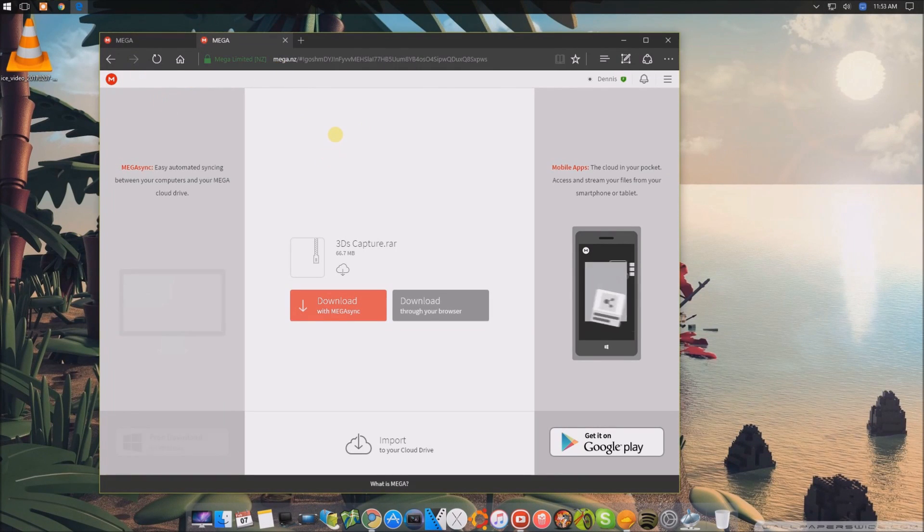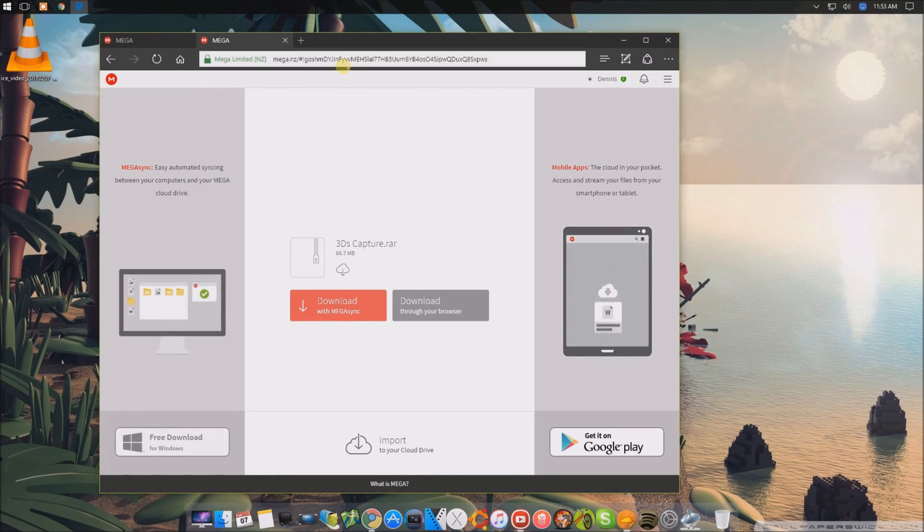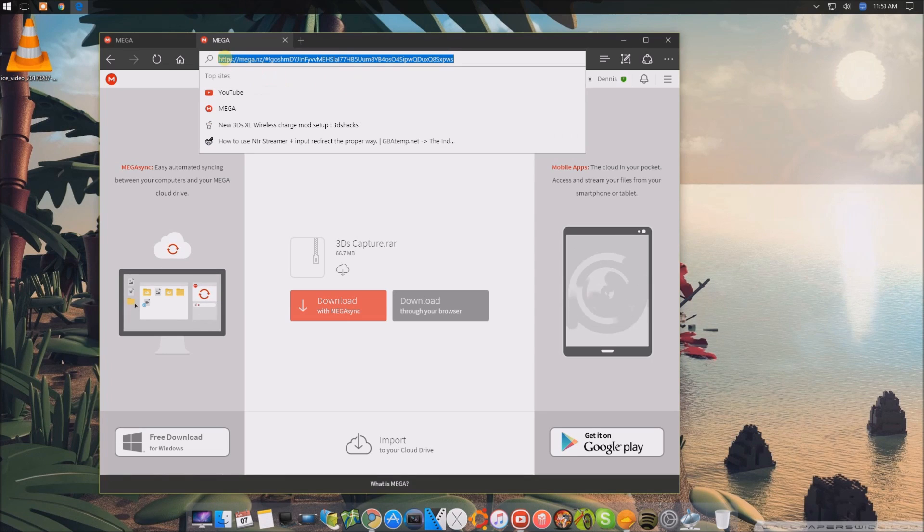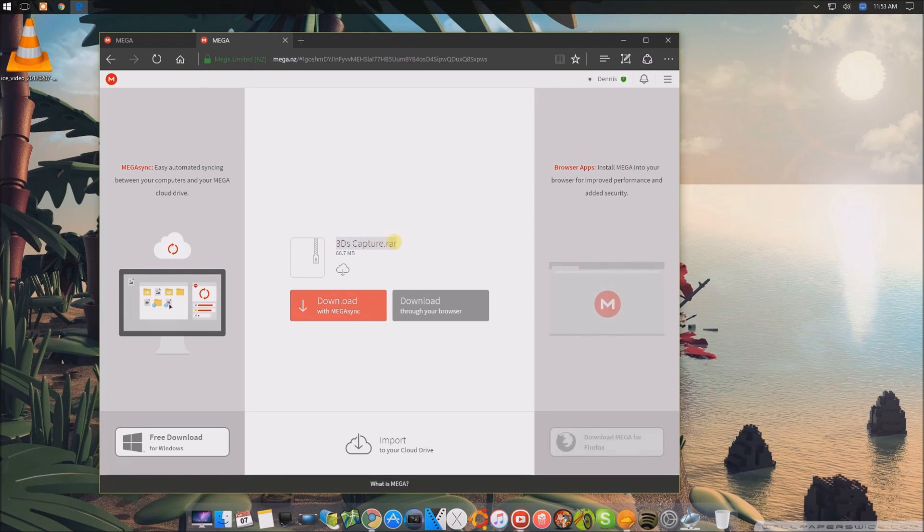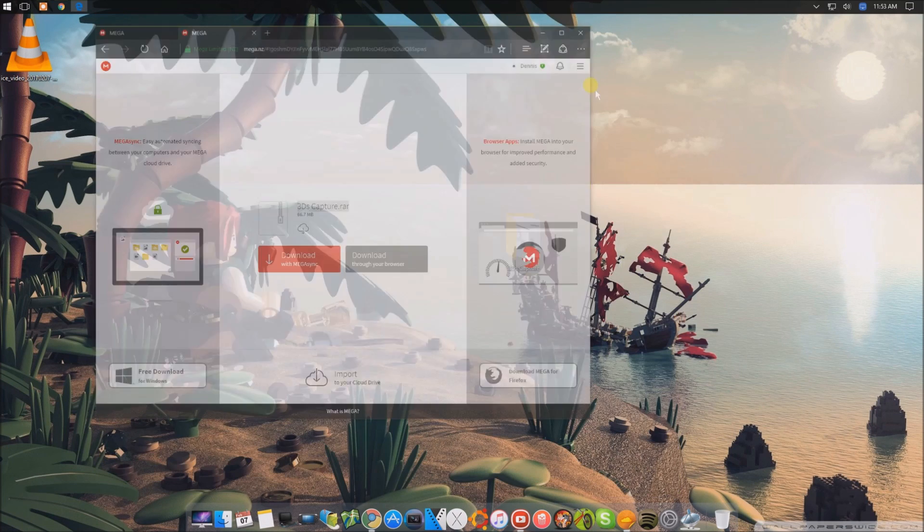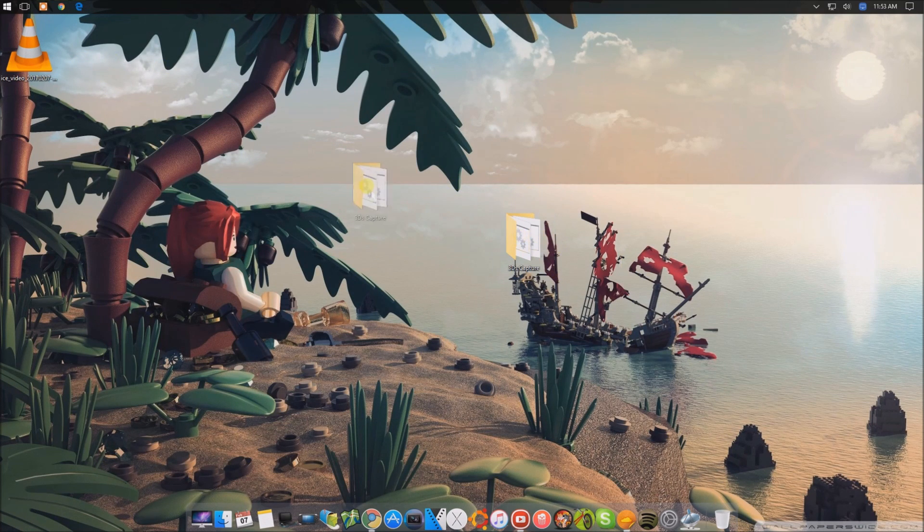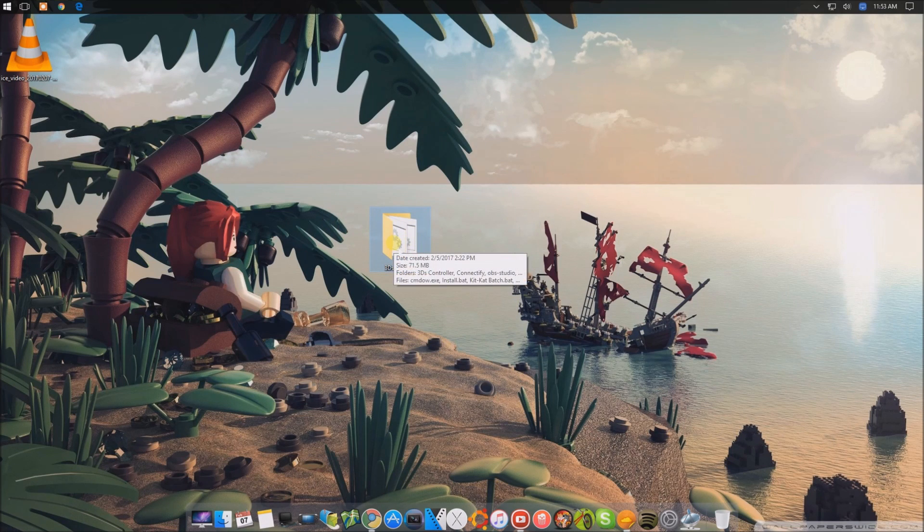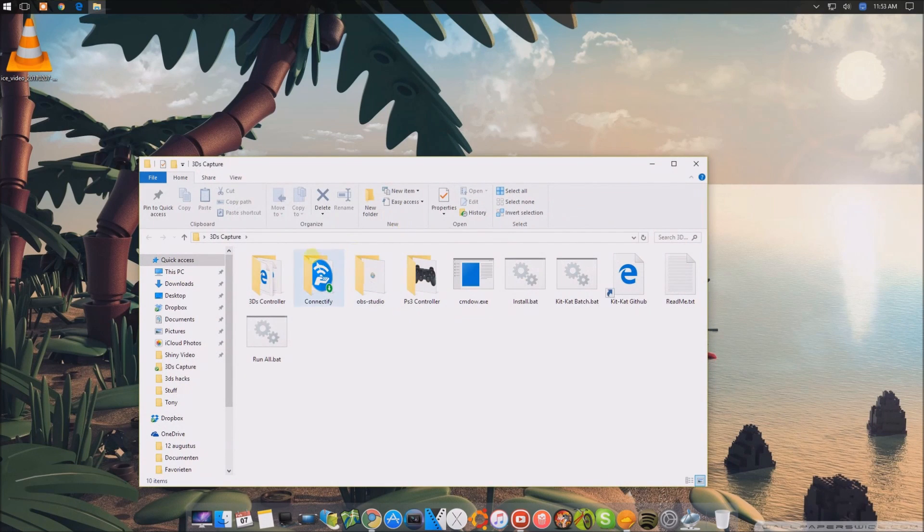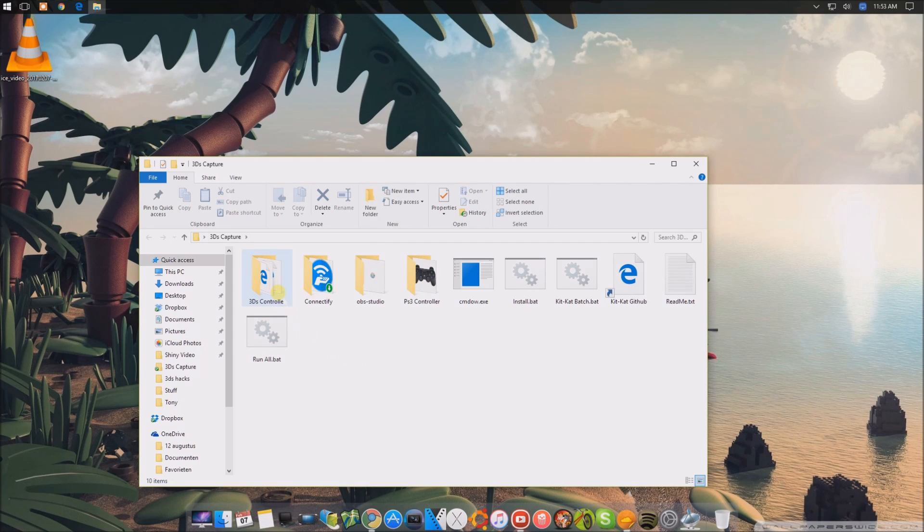So first you got to go to the description of this video and click the mega link. That will be this one. And download the 3DS capture raw. So you have all the files you're going to need to run this setup. So once you have the raw file, you have to unzip it and you will get this folder. Inside the folder, I already prepared pretty much everything, but I can't distribute pre-installed software.